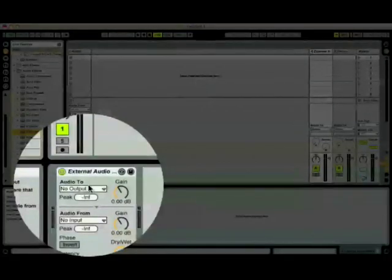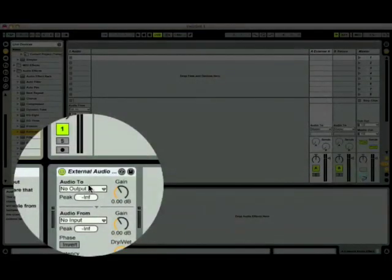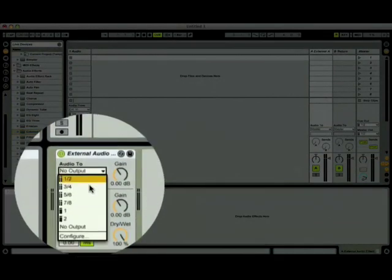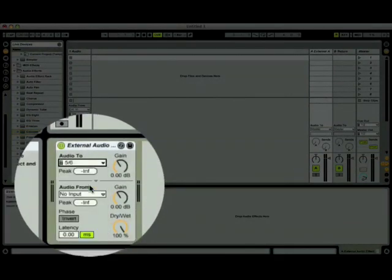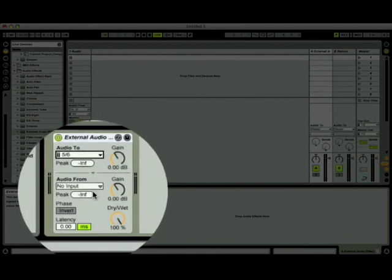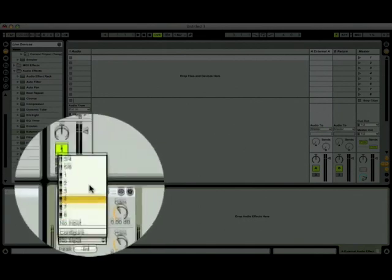Audio 2 is the channel or channels on your audio interface that will send the signal to the effect unit. In our case, it is outputs 5 and 6. Audio from is the AI input or inputs that will return the signal from the effect unit. In our case, inputs 3 and 4.